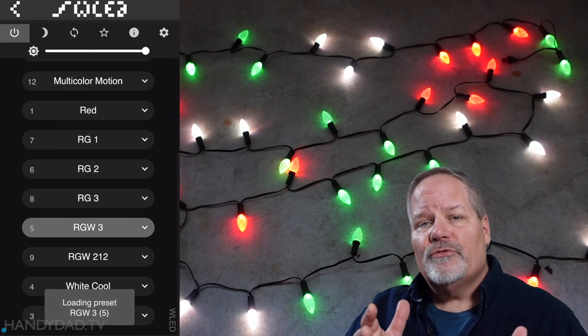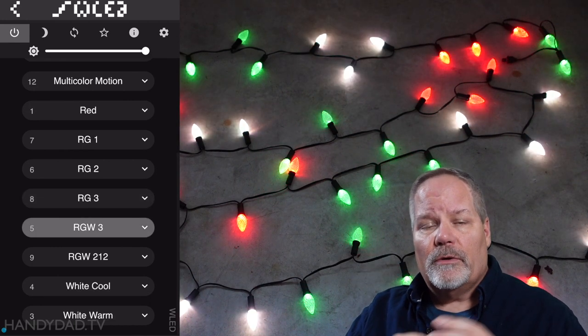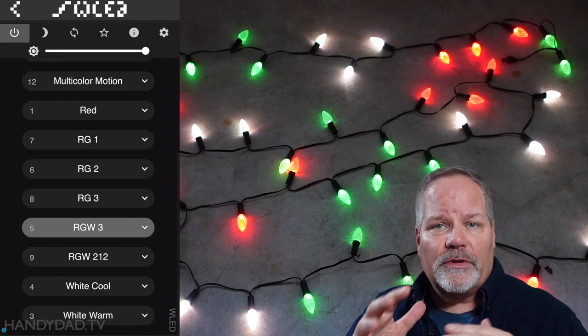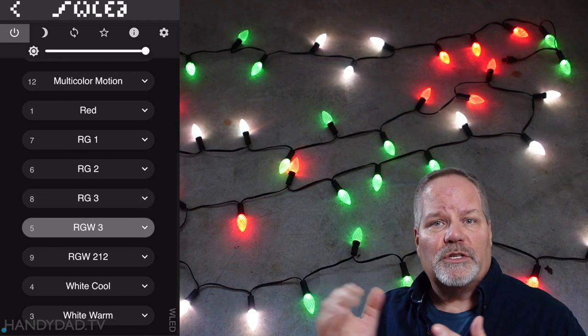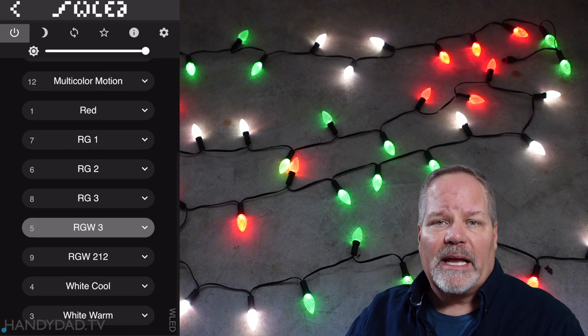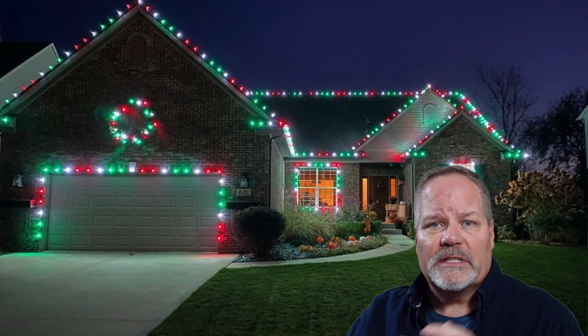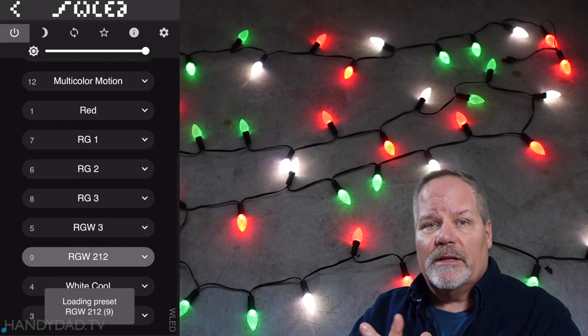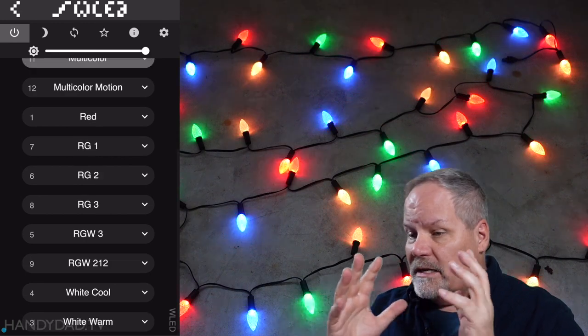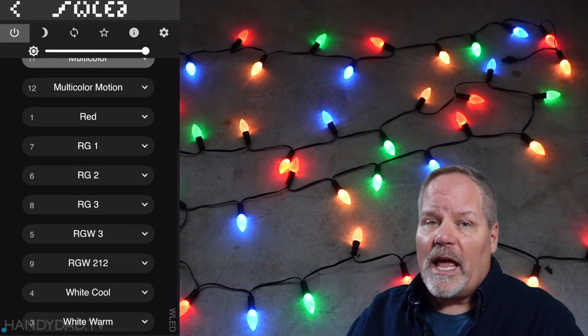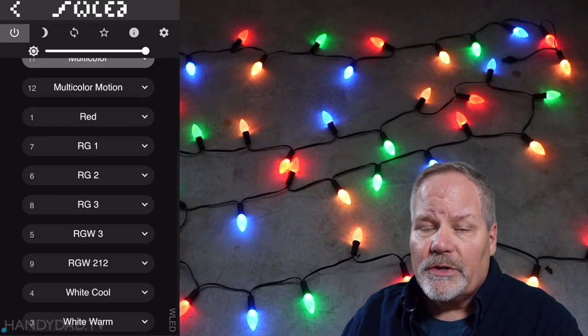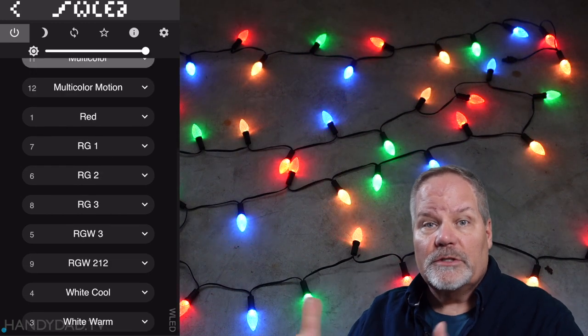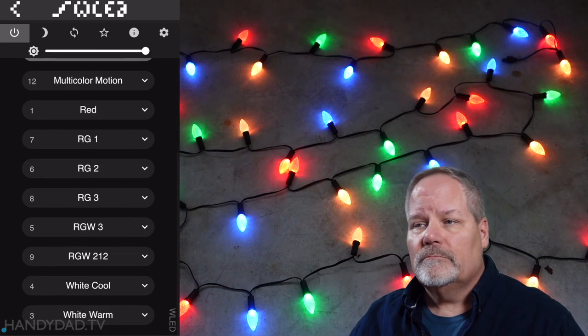When I created my introductory video on using C9 RGB lights on my house this Christmas, one of the common questions I get is how did I create those patterns with WLED? That's what I'm going to show you today - how I actually created those. And you can create any pattern you want once you know the trick.